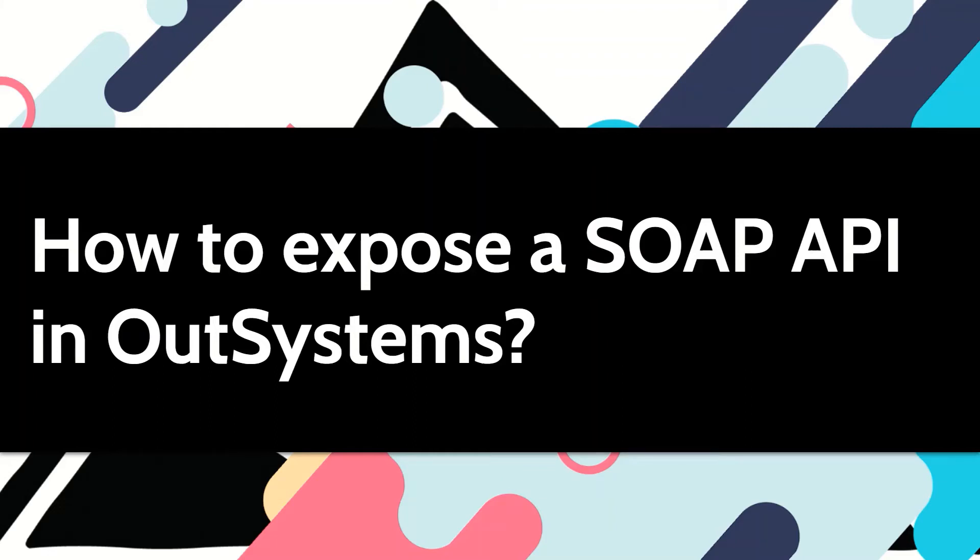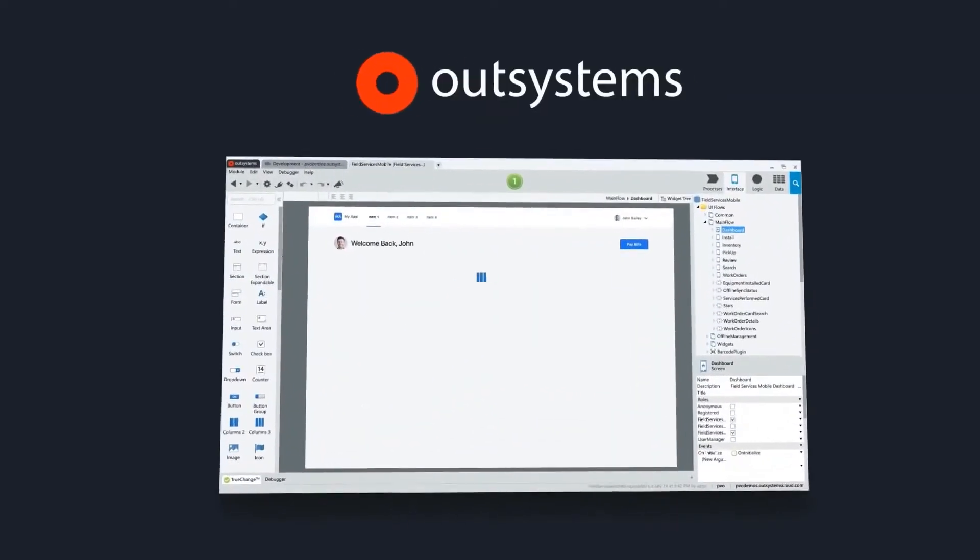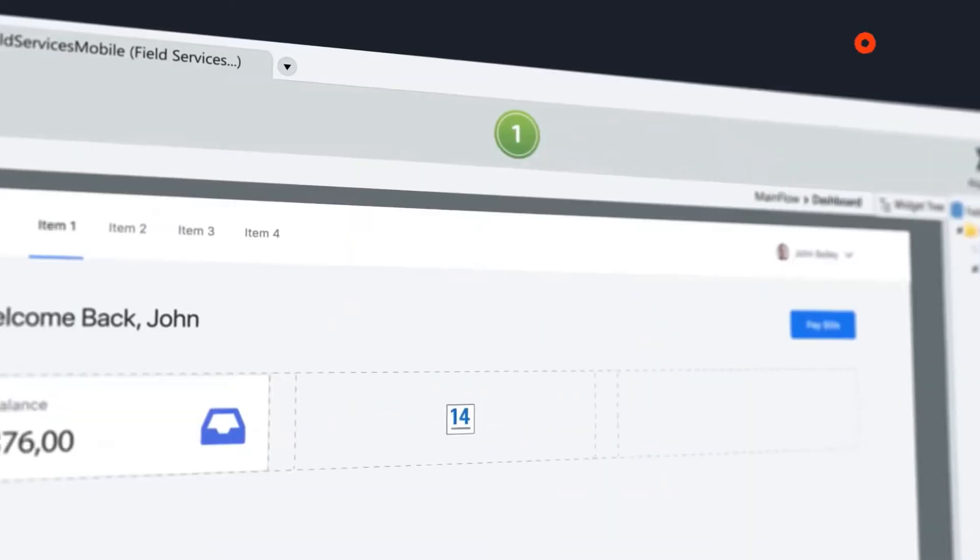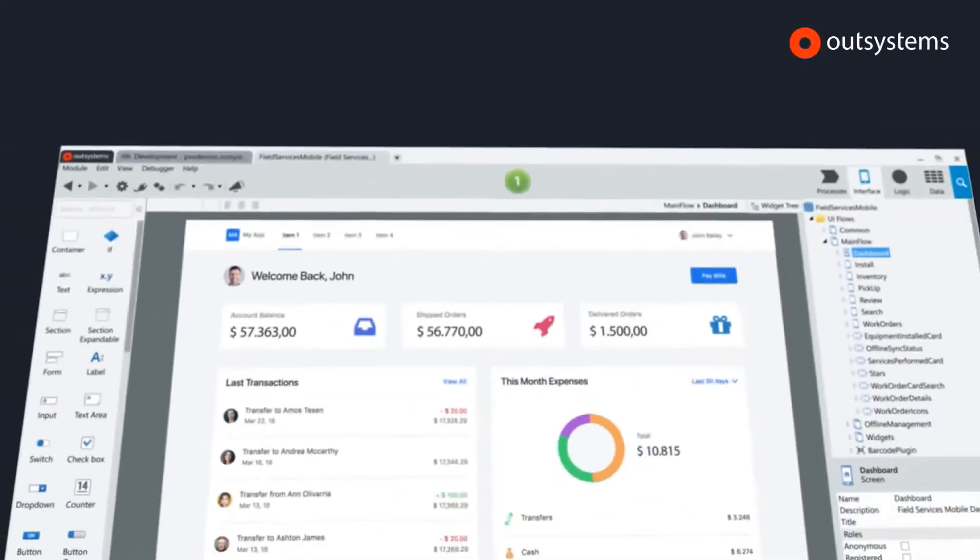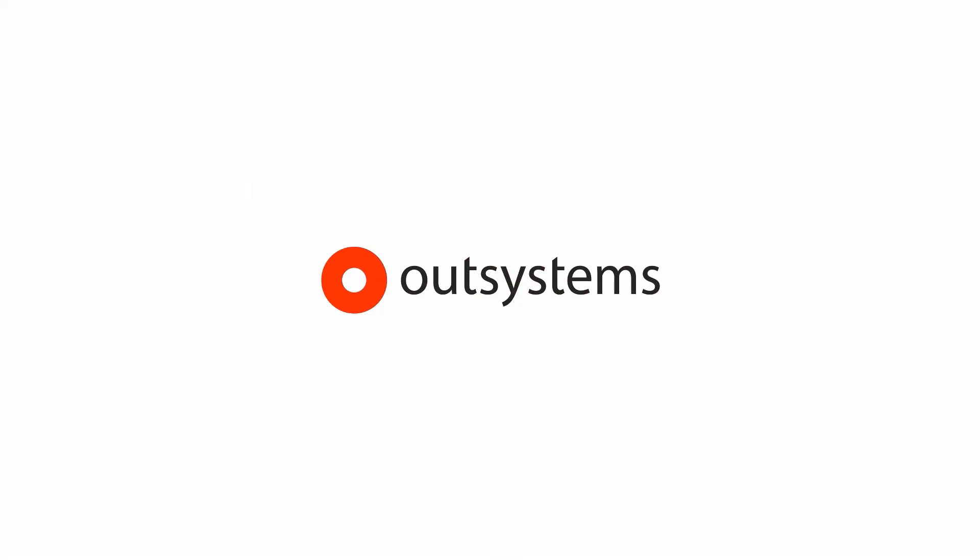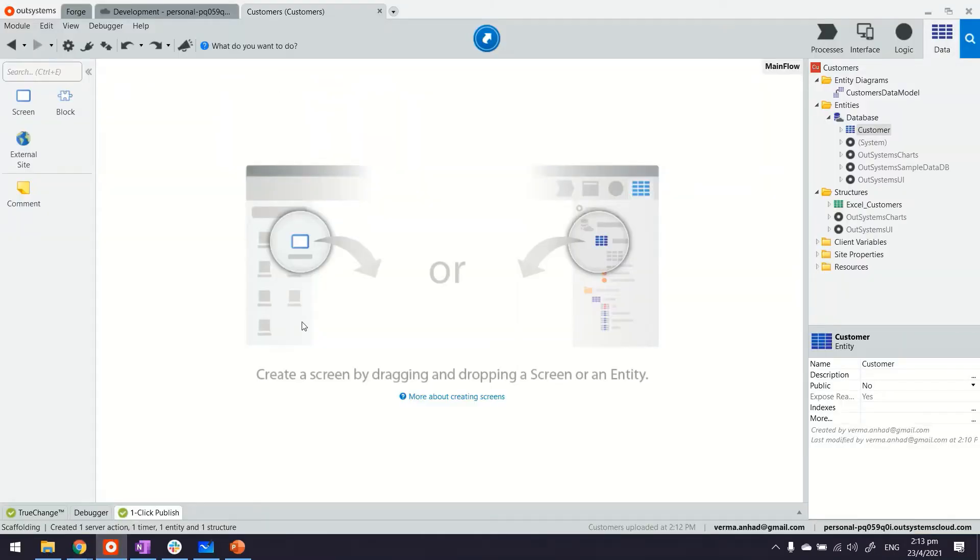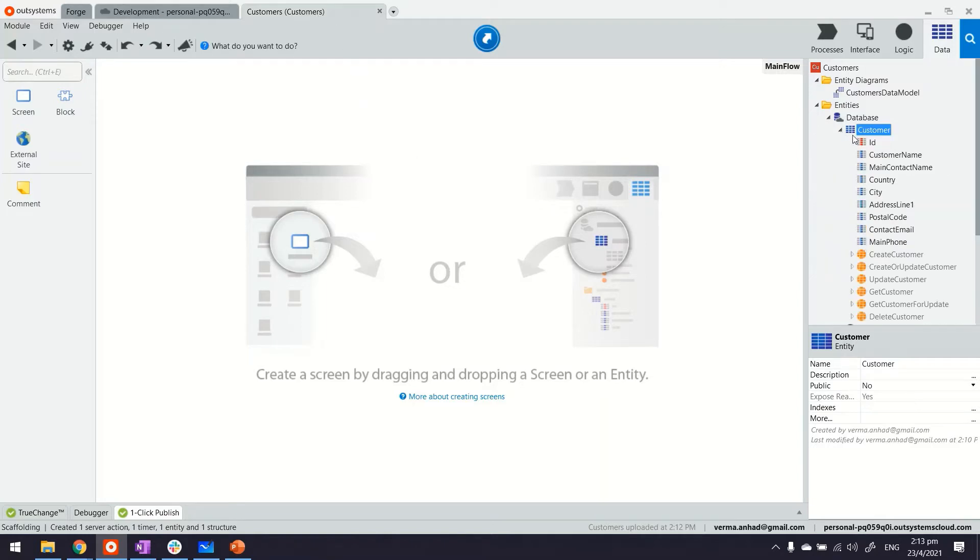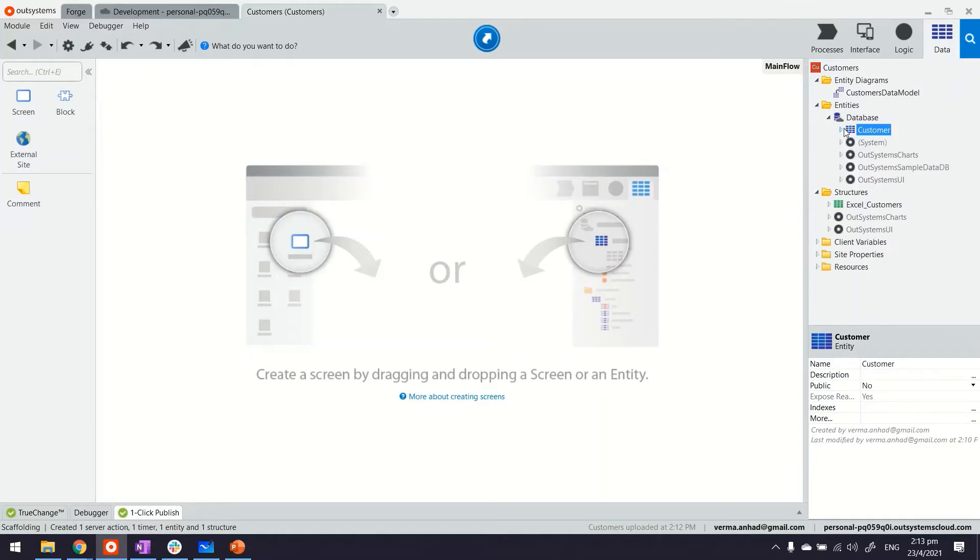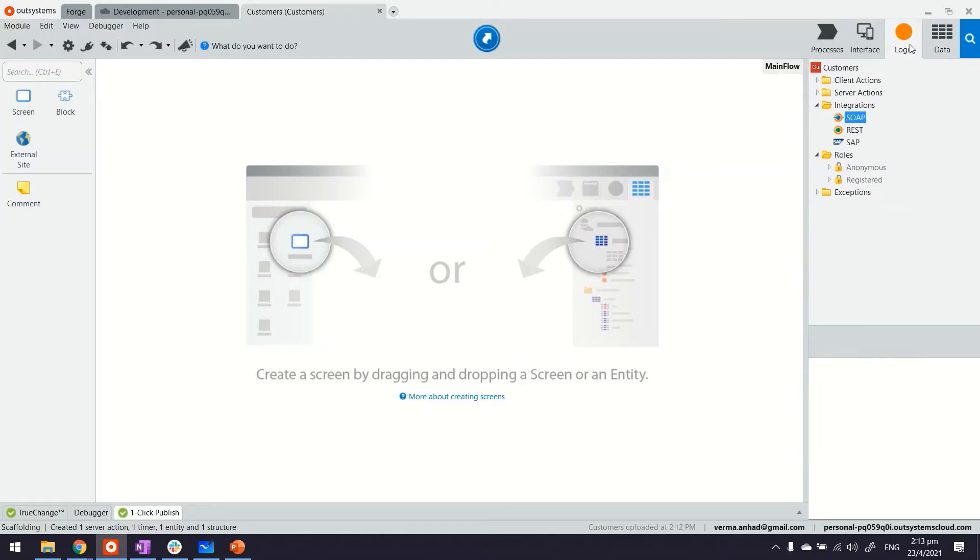This video shows how we can expose a SOAP API in our systems. Here we're looking at my Service Studio. I have a reactive web application that has a module for customer. There's one entity called customer with these attributes and there's data that I bootstrapped already. Now in this situation maybe there's a need for creating a SOAP API.